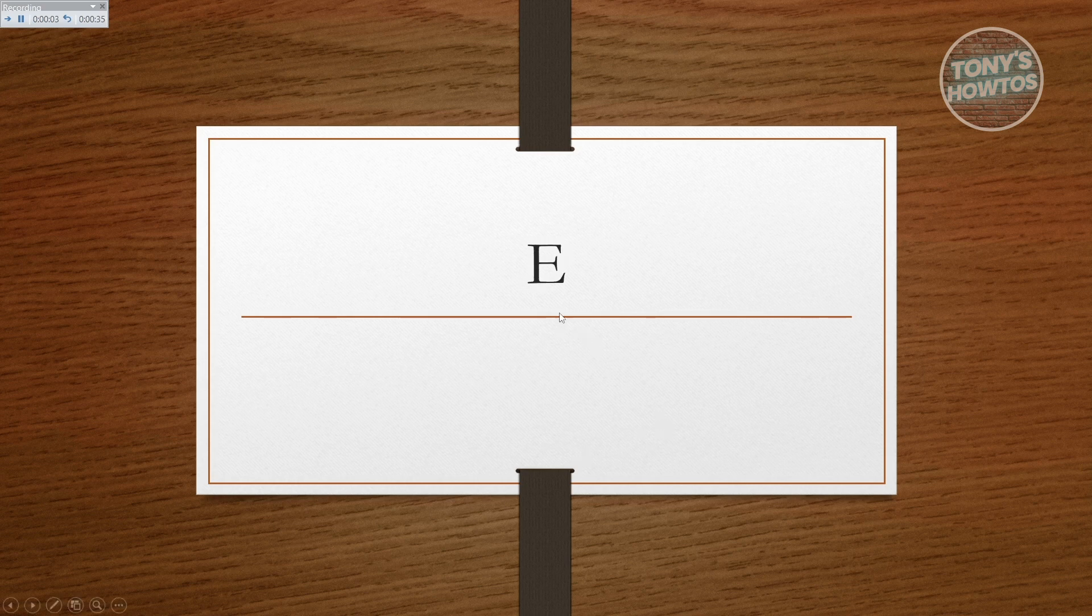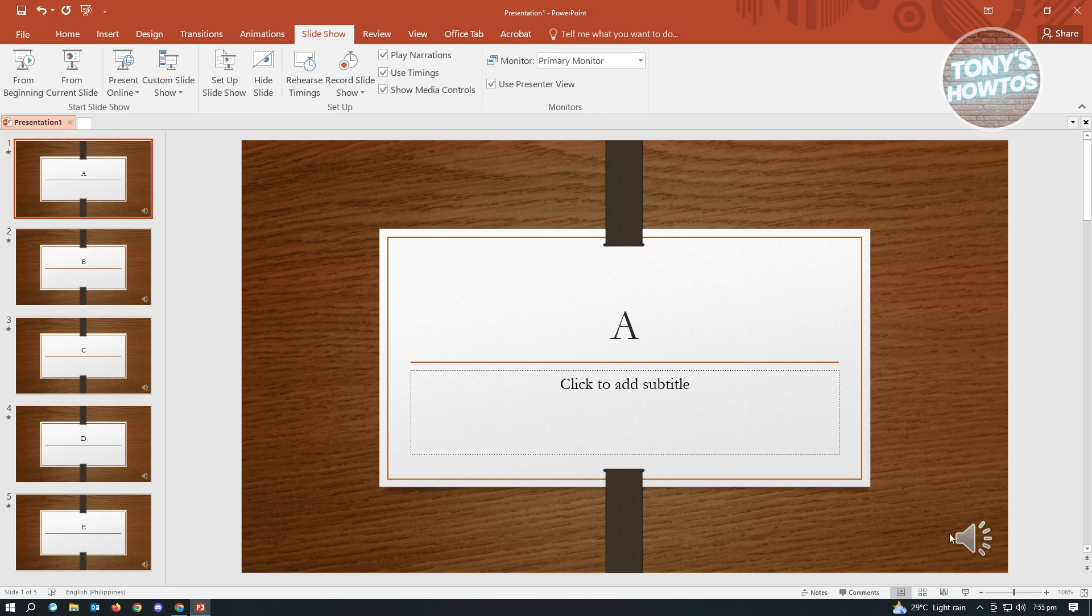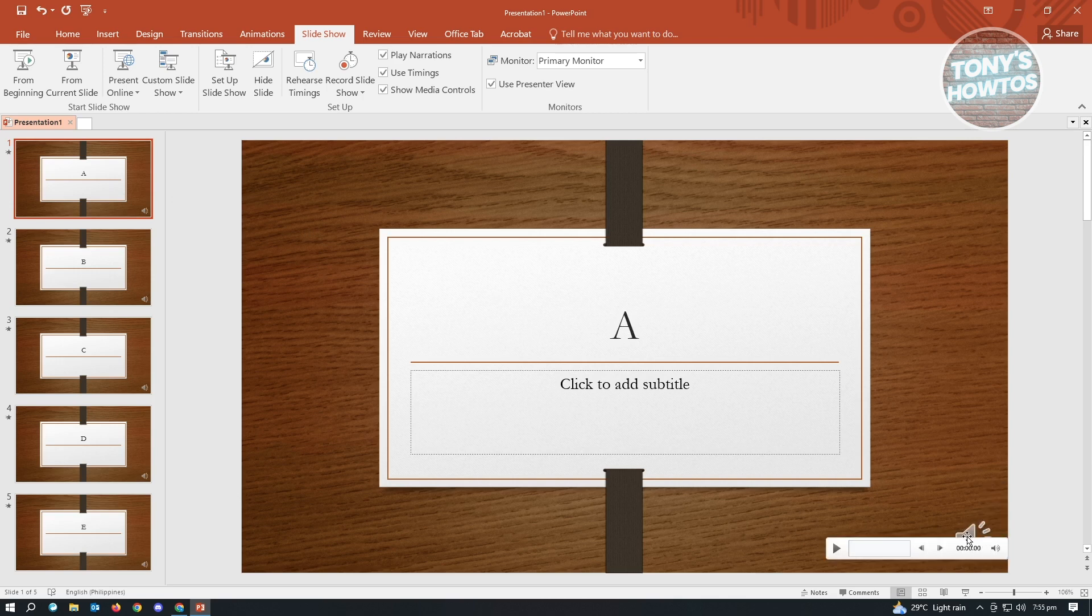Now from here, just click on your slideshow again and it's going to automatically end that. When we go to our slide, you'll be able to notice that now there's a play button out here for our audio.